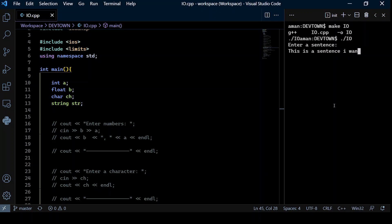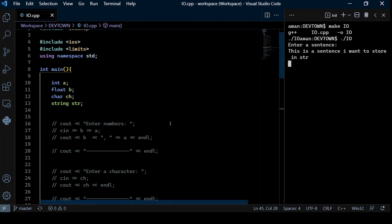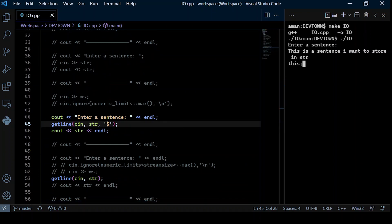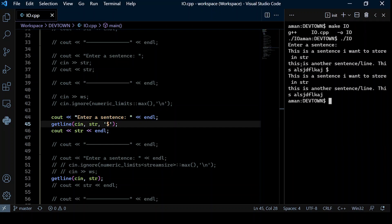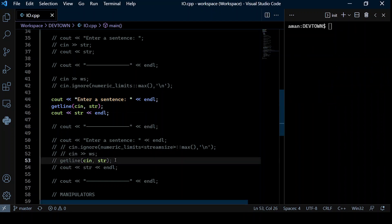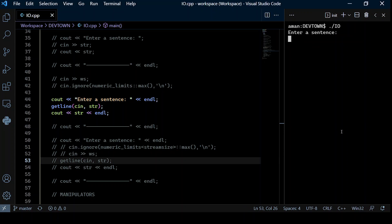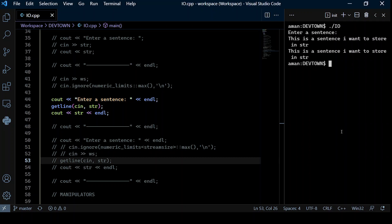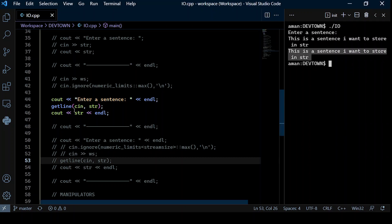Running the demo with the dollar delimiter: I type 'this is a sentence I want to store in str' across multiple lines and press enter — it keeps taking input until I type the dollar character. Everything before the dollar gets stored in str as shown in the print output. Now using getline without a delimiter, as soon as I press the enter key, the entire sentence gets stored into str.